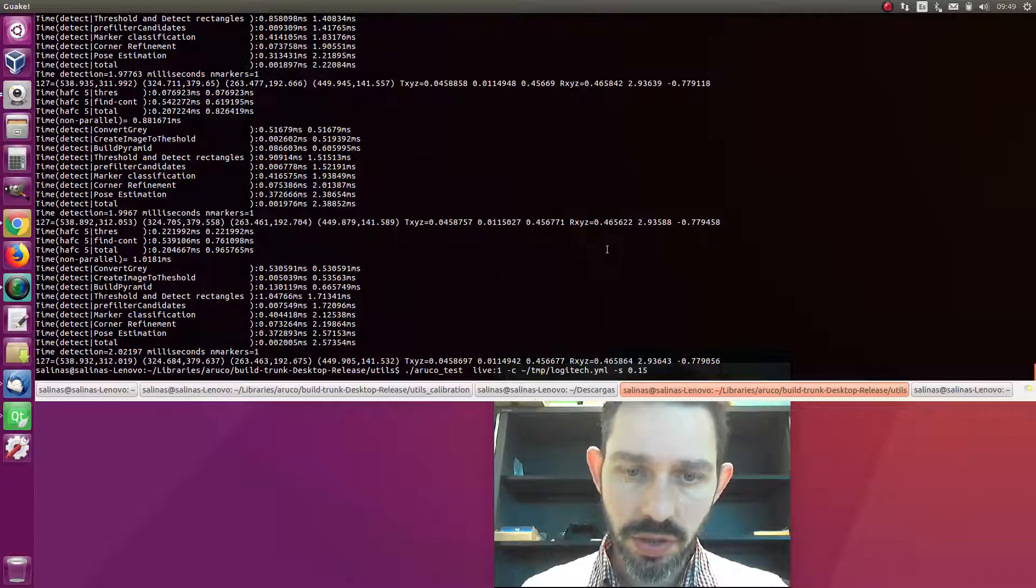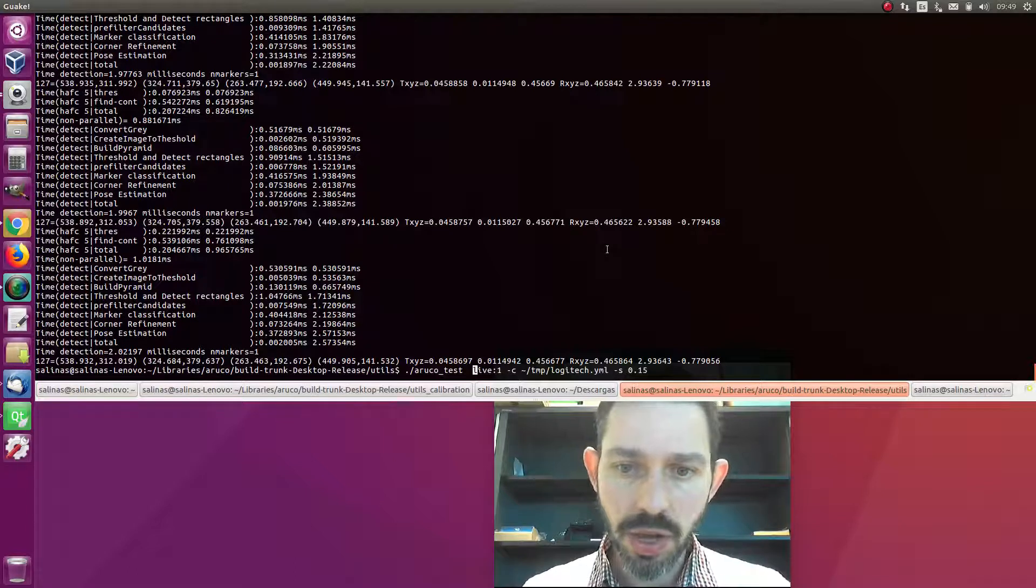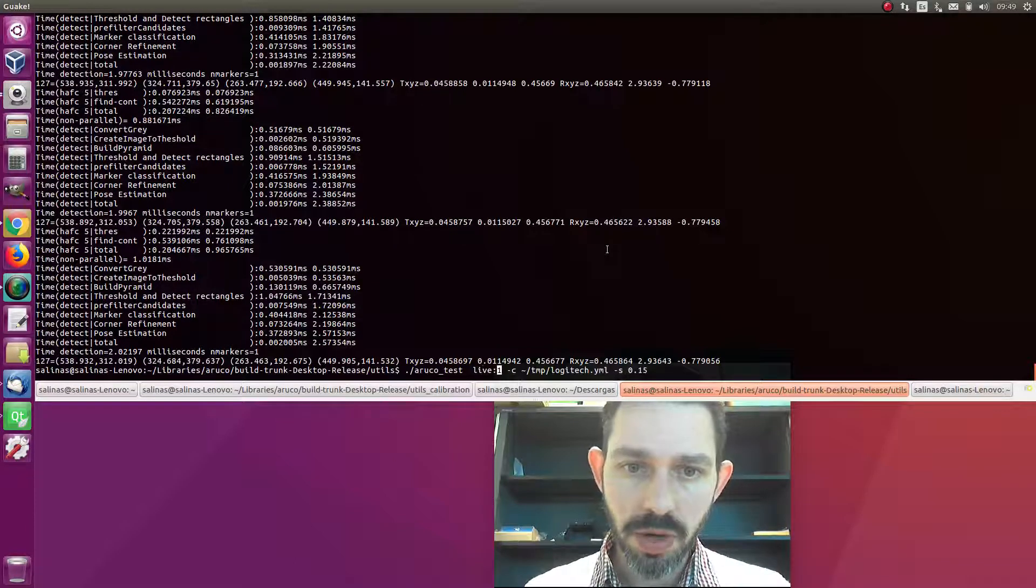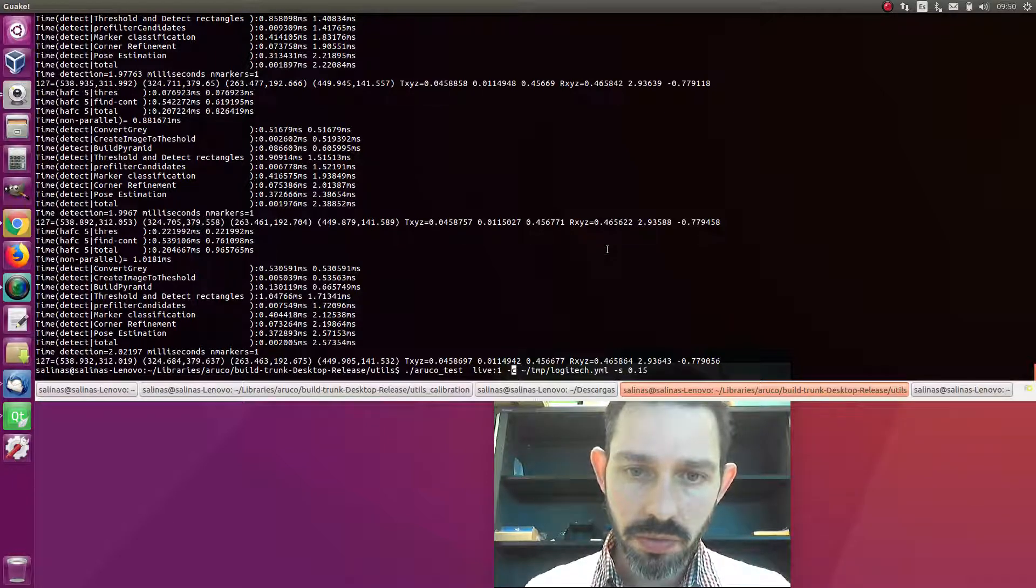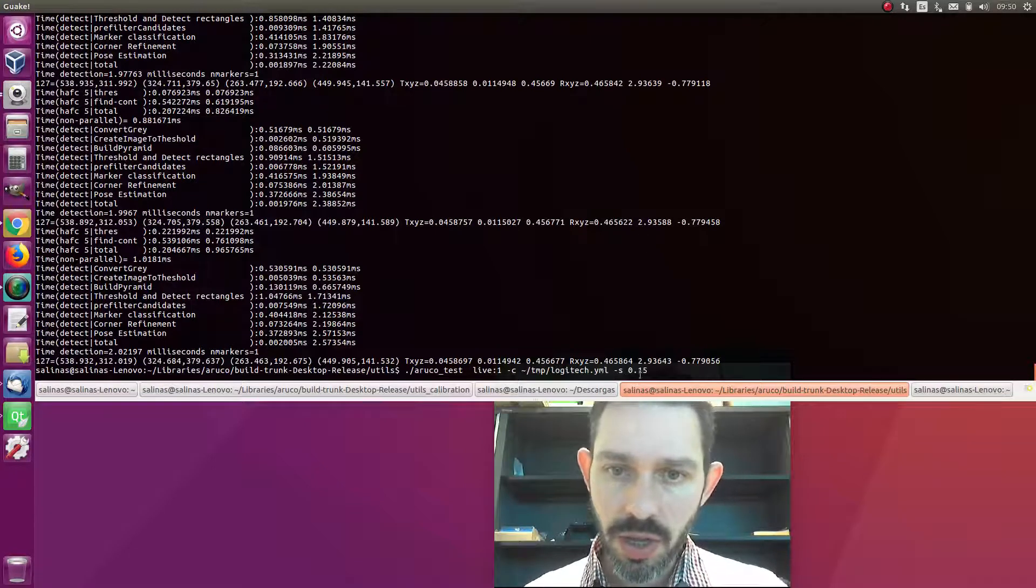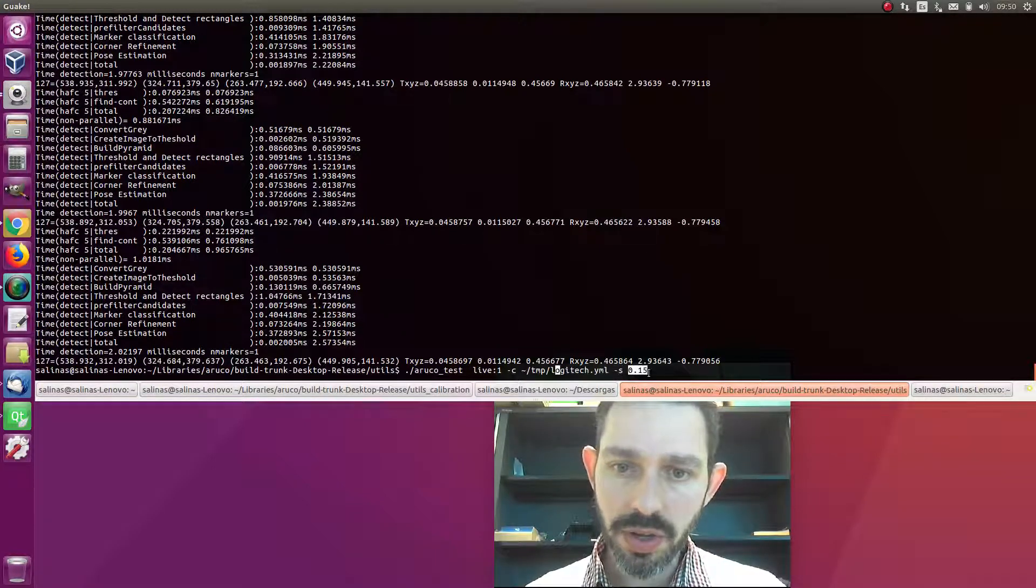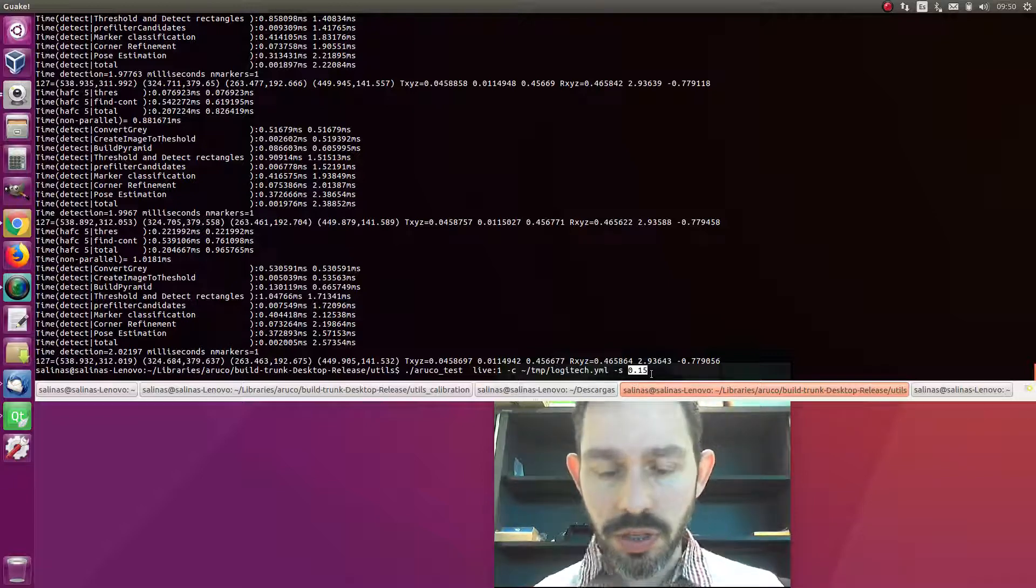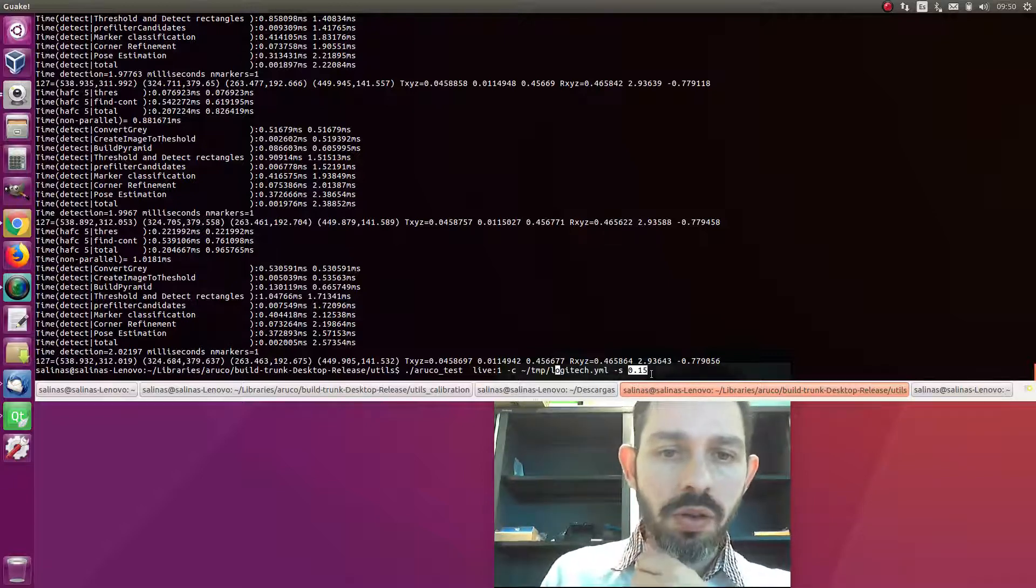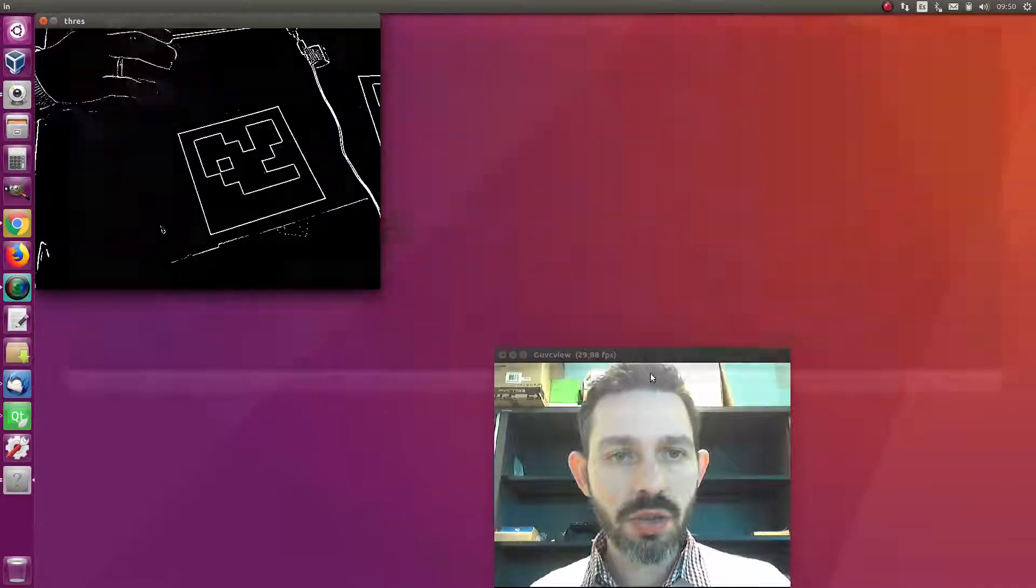The program receives the following parameters: we're using one of the live cameras plugged into the system, in this case camera number one. Then I'm setting the calibration file here, and here I specify the physical size of the marker I'm using for detection.